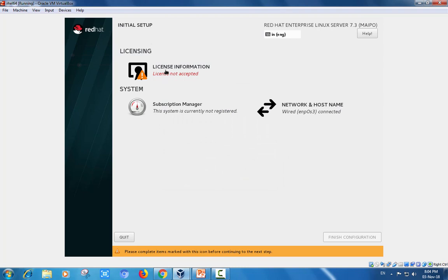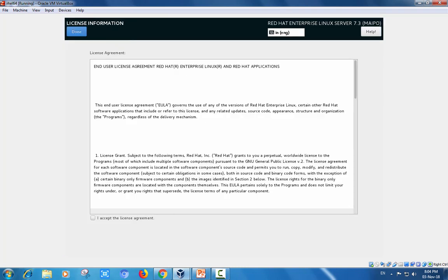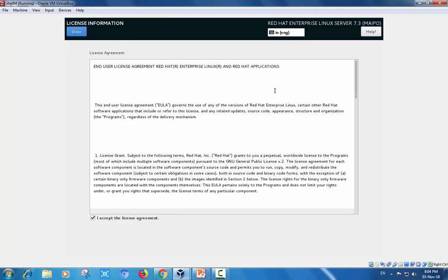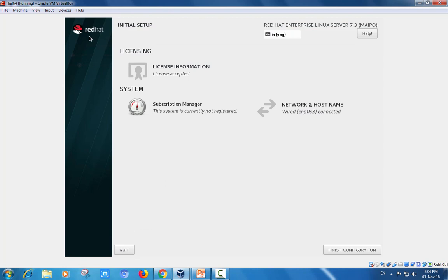The information for accepting the license. Click I accept the agreements. Subscription manager: the system is currently not registered. Network and hostname need to be specified, or else go forward with finish.